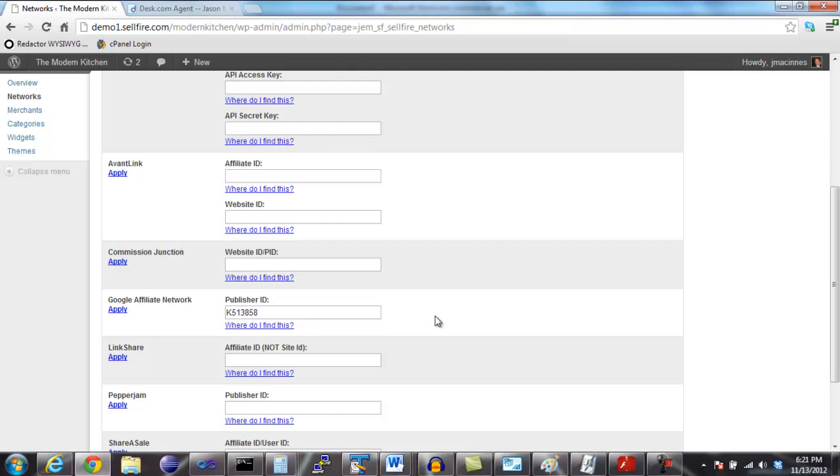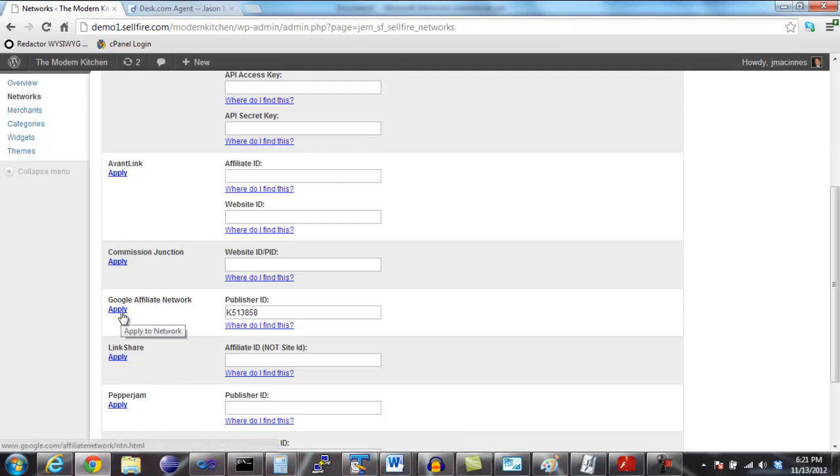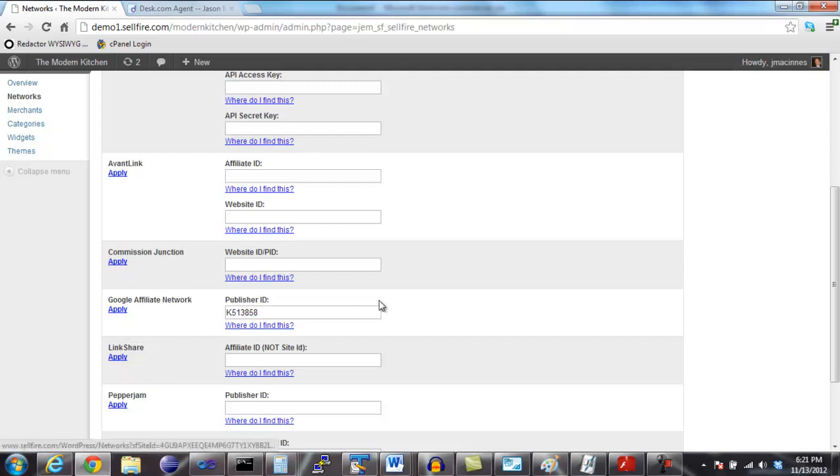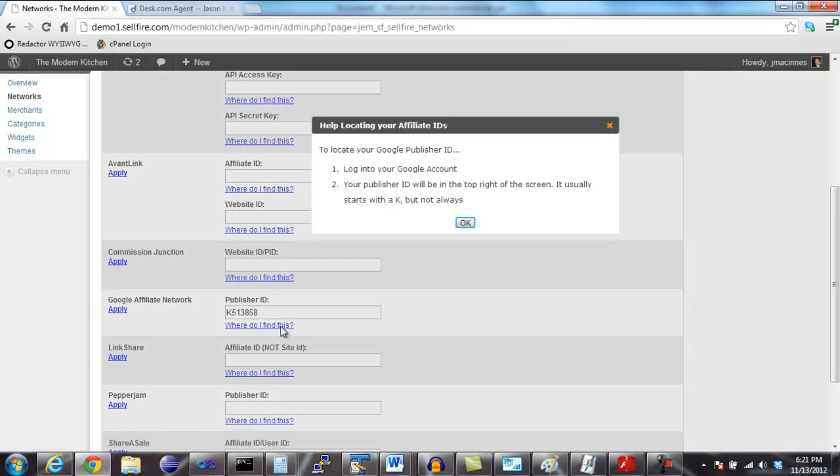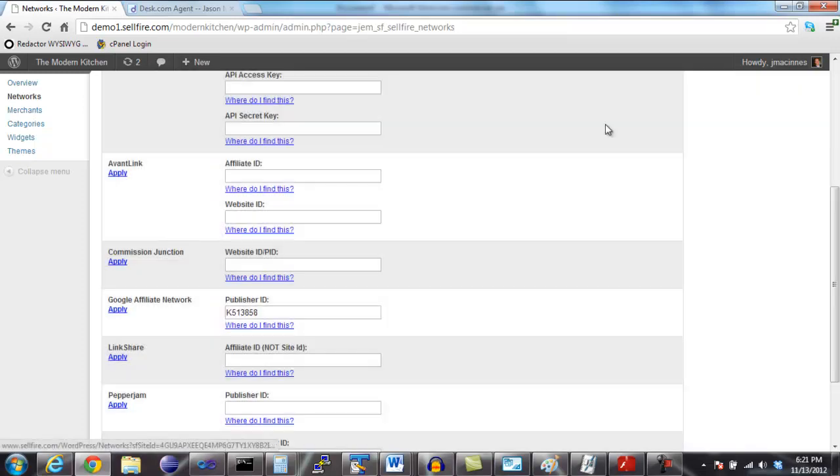You can locate all of the required affiliate network information by logging into your affiliate network account. If you are not yet a member of a particular network, there is a link to apply as a publisher below the network name. If you are not sure where to find your affiliate IDs for a given network, just click the Where Do I Find This link underneath the text box. It will show you a dialogue with instructions on where to find the information on the affiliate network site.